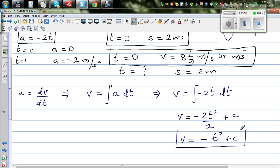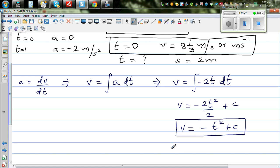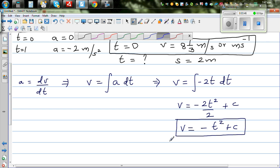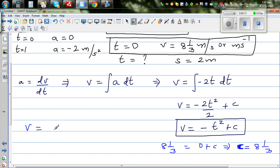We need to figure out constant C using information we have. We know that when t = 0, velocity = 8 and 1/3. Substituting into the equation: 8⅓ = 0 + C, so C = 8⅓. Therefore, velocity as a function of time is v(t) = -t² + 8⅓.